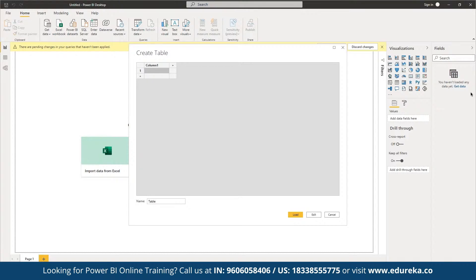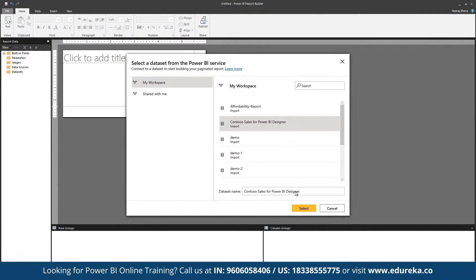Once we import the data, we will be able to work on that data report accordingly. As we discussed, once the entire data is imported back in our report builder, we will be able to create charts depending on the dataset selected and test it out. We can also fetch data from the Power BI service.